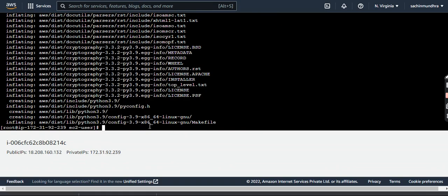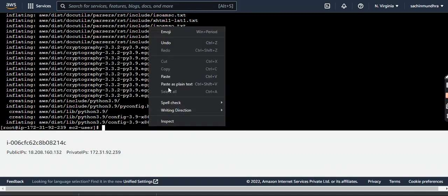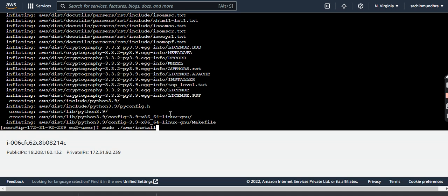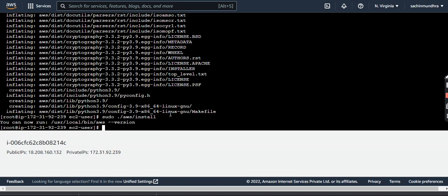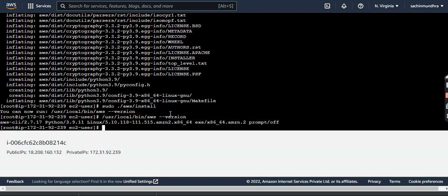Okay, I'll install this package now. It got unzipped and it has been installed. Let me run the command again using /usr/local/bin. As you can see, the Amazon CLI package, the latest one, has been installed, as we can see on our screen as well.